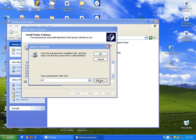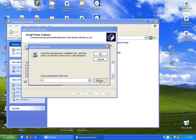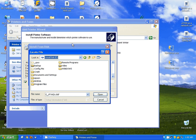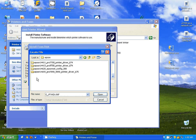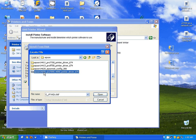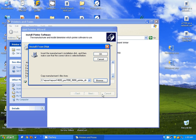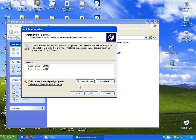Now if you have the CD, you can browse to your CD-ROM. I'm going to go into my C drive, Epson, I'm going to go into the 7890 driver, and hit Open, and OK.